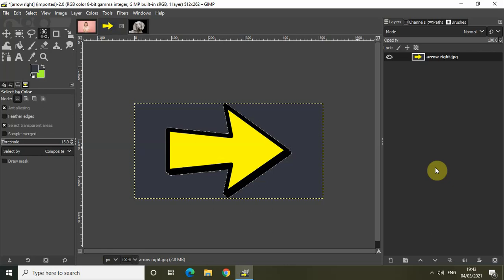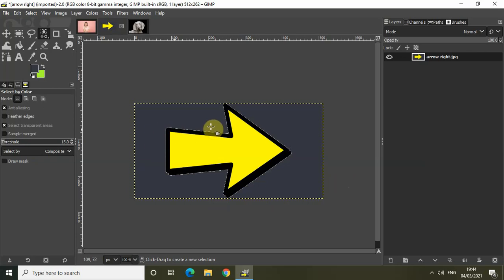The first method using which you can remove the background of your image is by using the bi-color select selection tool. The bi-color select selection tool allows you to simultaneously select every pixel in your image that has the same color. If you look at my first demo image right here, you will notice that the background of this particular image contains just one color.